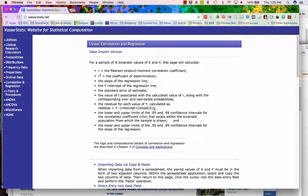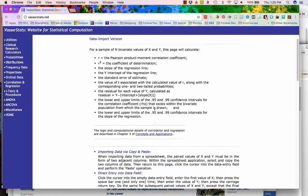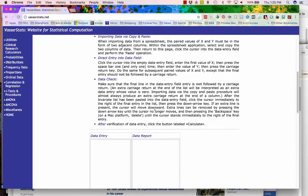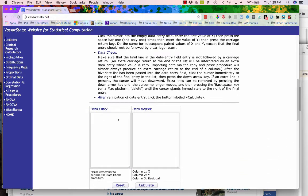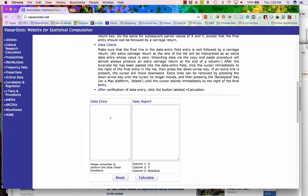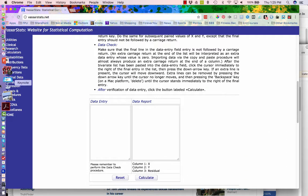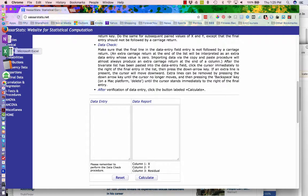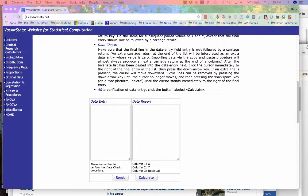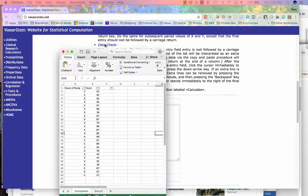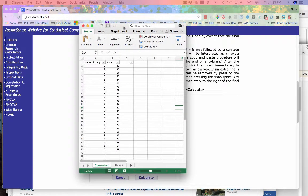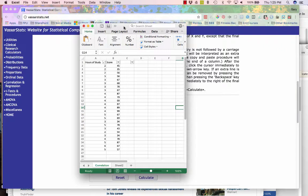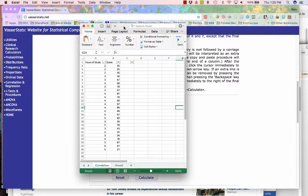There's some information here by way of introduction, and at the bottom towards the bottom is a place where data is entered. For this example, I went ahead and created some data that we can use. This is hours of study in column A and then a score on an assessment in column B.